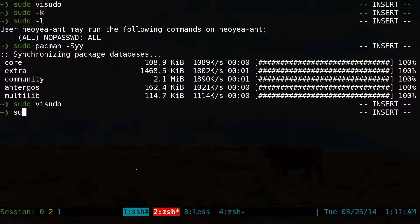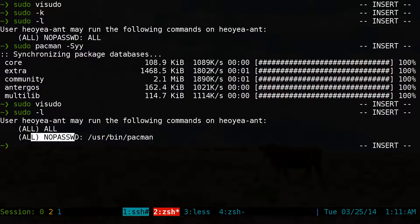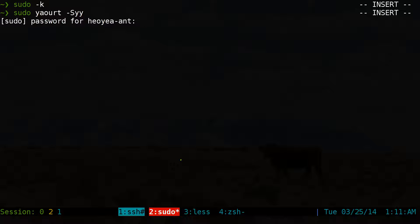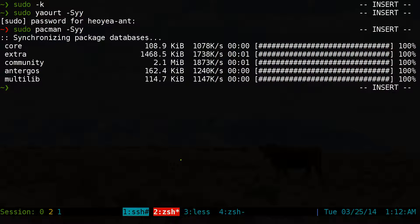So you save that and you can do sudo -l to confirm it. You can see it says all — it'll ask us for a password — and the only time it doesn't ask for a password is when we're using pacman. So let's do sudo -k to reset our timer. Now when we do sudo yaourt -Syy, it'll ask us for a password. But when we type sudo pacman -Syy — see, there's no password. So you see the difference?